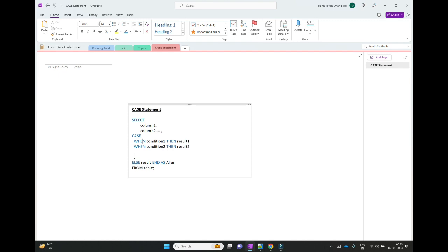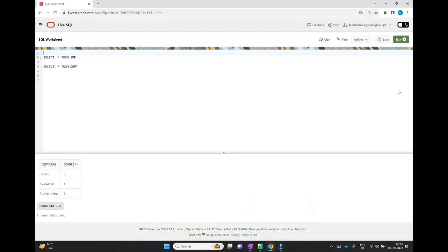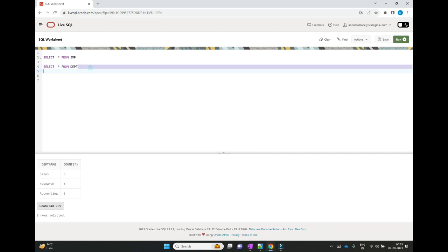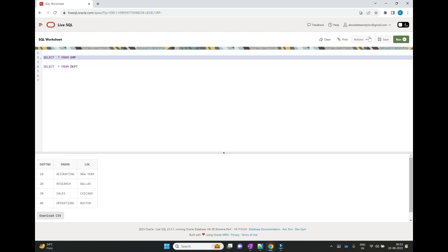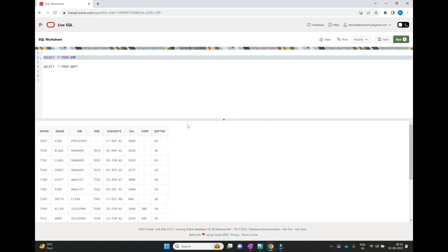This can also be used in the INSERT statement as well. Now let us see with some examples. We have an EMP table and a department table. If you look at the department table, we have columns: department number, dname, and location. We have department number 10 with name Accounting, 20 is Research, 30 is Sales, and 40 is Operations. In the EMP table, we also have a department column. What we want to do is assign the department name based on the department number — and we can do this using the CASE statement.